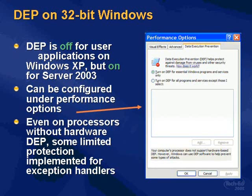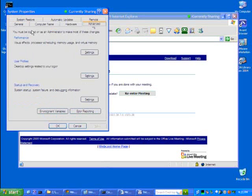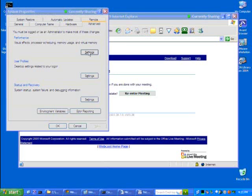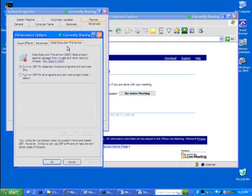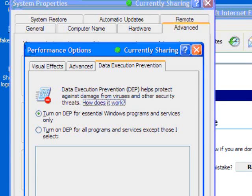On 32-bit Windows, you control DEP by going into the system applet — My Computer properties, Advanced, Performance settings, then the Data Execution Prevention tab. The default on Windows XP is 'Turn on DEP for essential Windows programs and services only.' The other option is 'Turn on DEP for all programs and services except those I select.' With the default, only core OS files are protected. The reason Microsoft made this the default is that application compatibility testing showed too many things break with the all-on option.